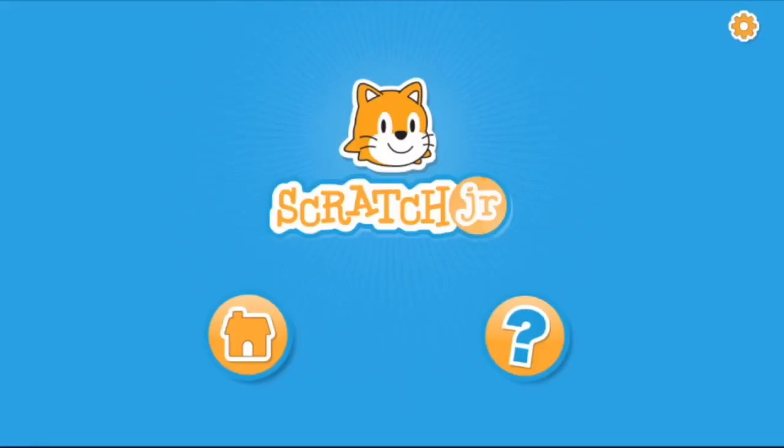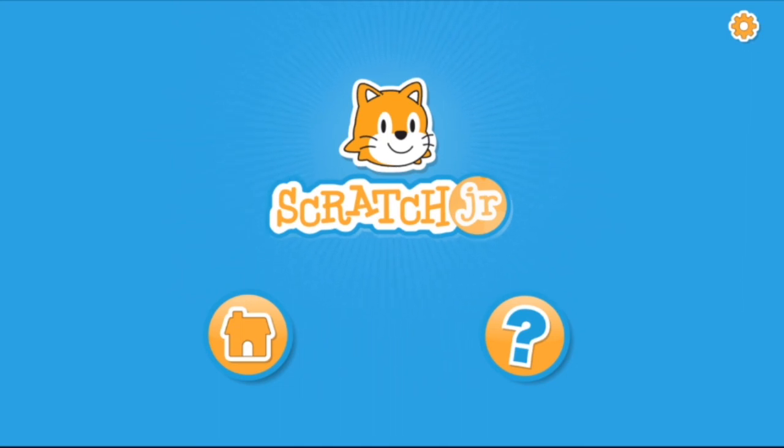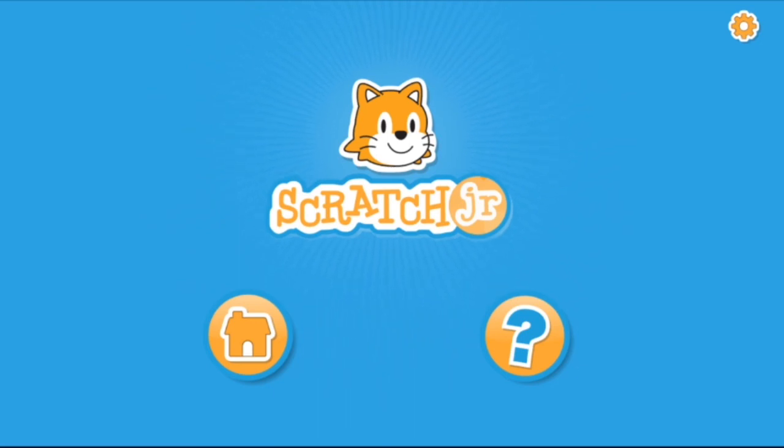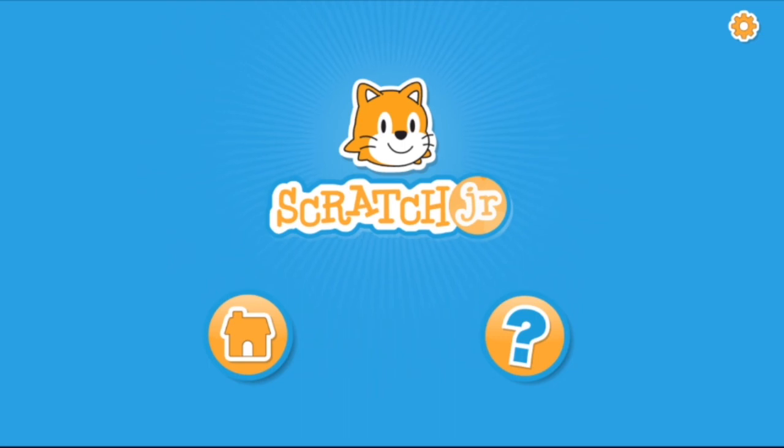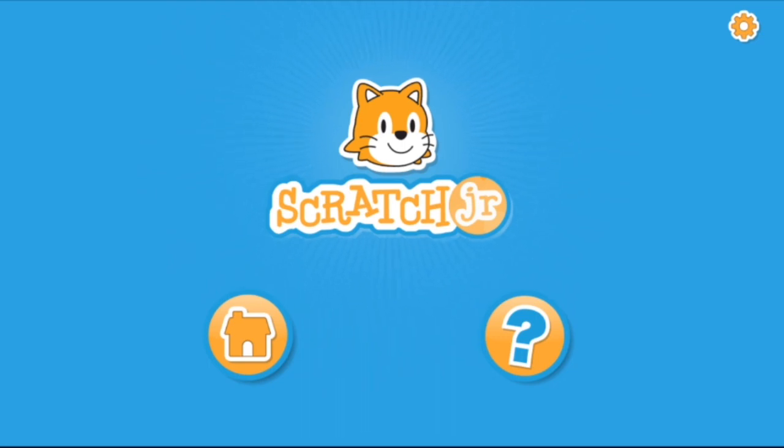All right folks, so that is it for today. I hope you all have fun trying this at home. I encourage you to just play around with Scratch Jr. on your own because that's when you learn the most and you have the most fun. I'm also including some challenges in the description of this video that you can try, as well as some more resources on Scratch Jr. I hope you all have an awesome day.